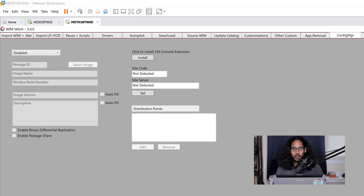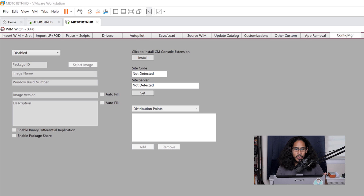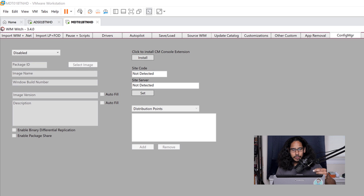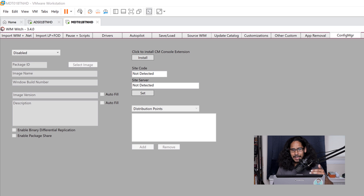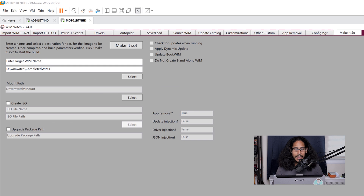The next tab is all about ConfigMgr/SCCM — are you importing your Configuration Manager console extensions? You can enter site codes, your site server, and all that information. I didn't do that for this particular video, but you are able to configure it as well as configure your distribution points — if you have multiple, you add them here.